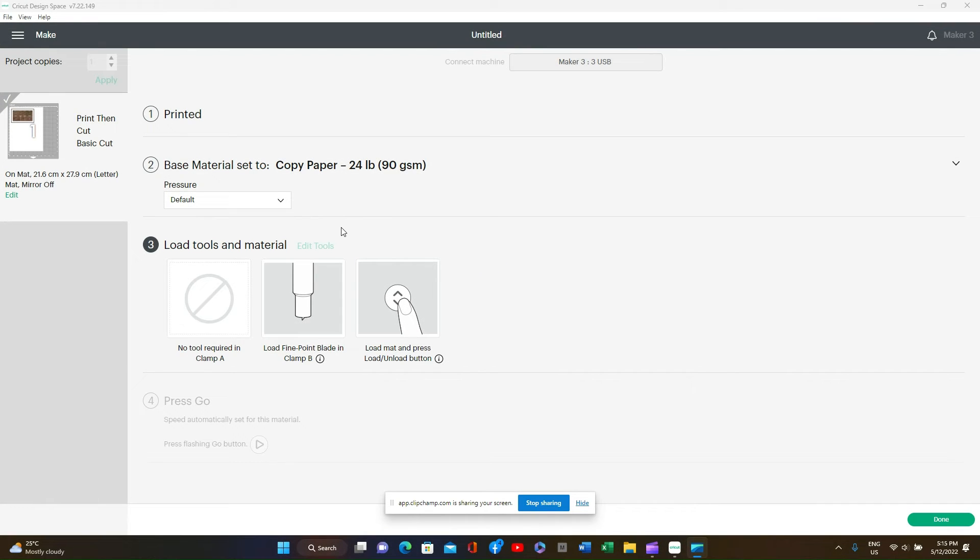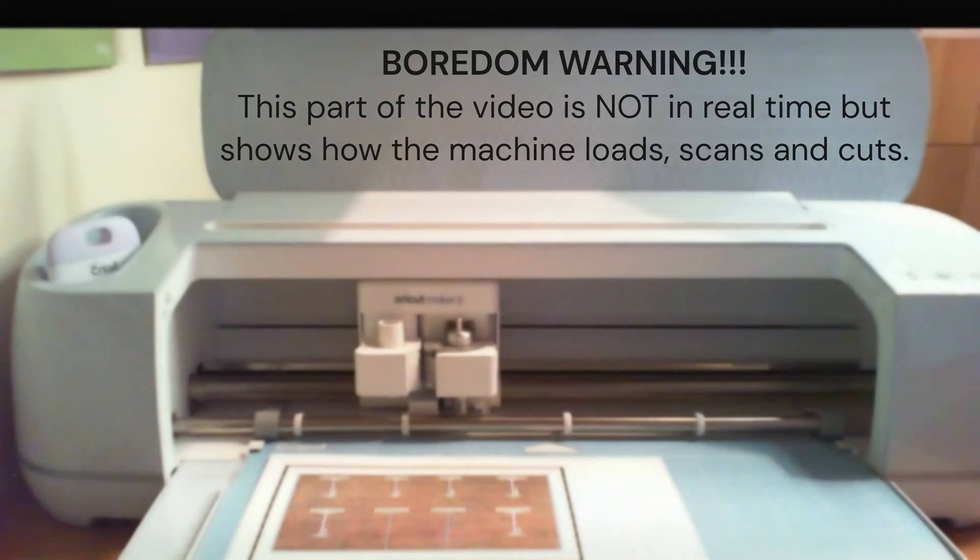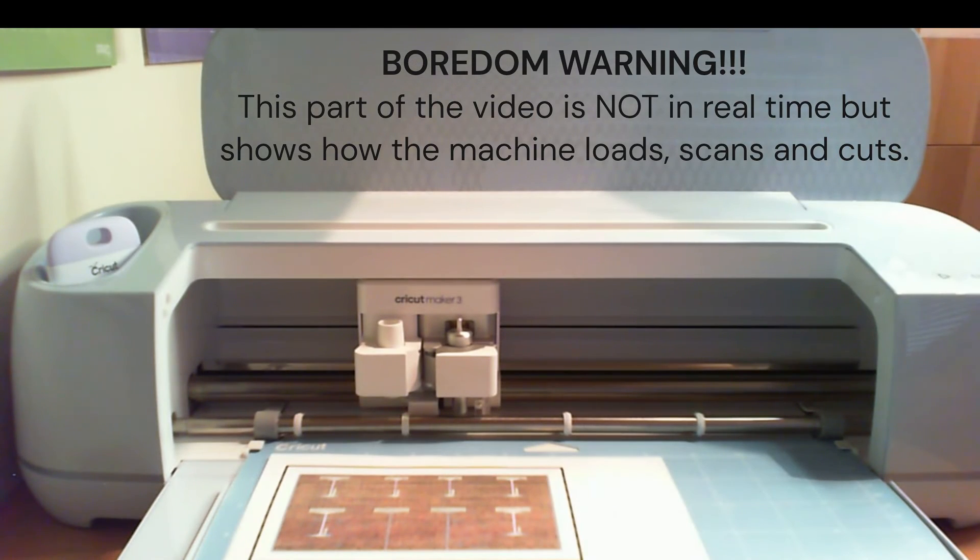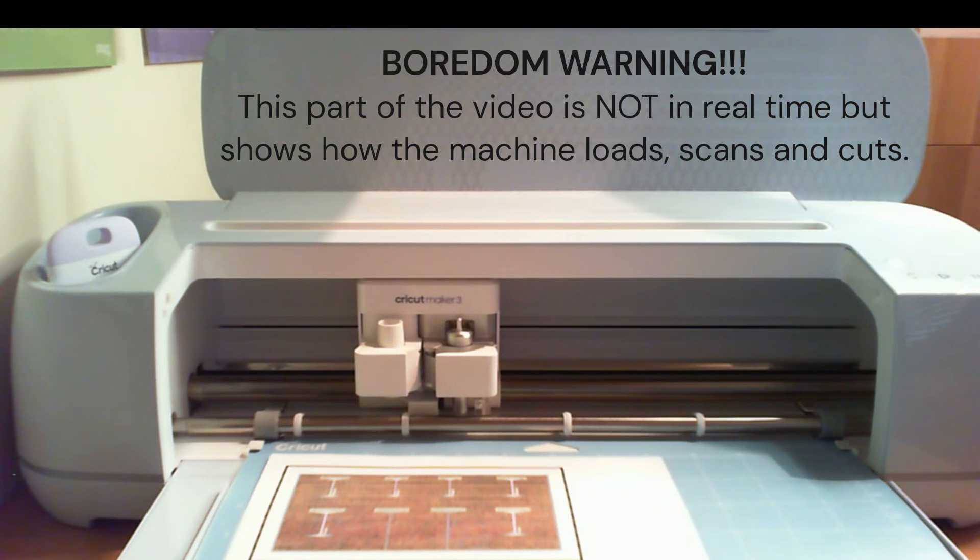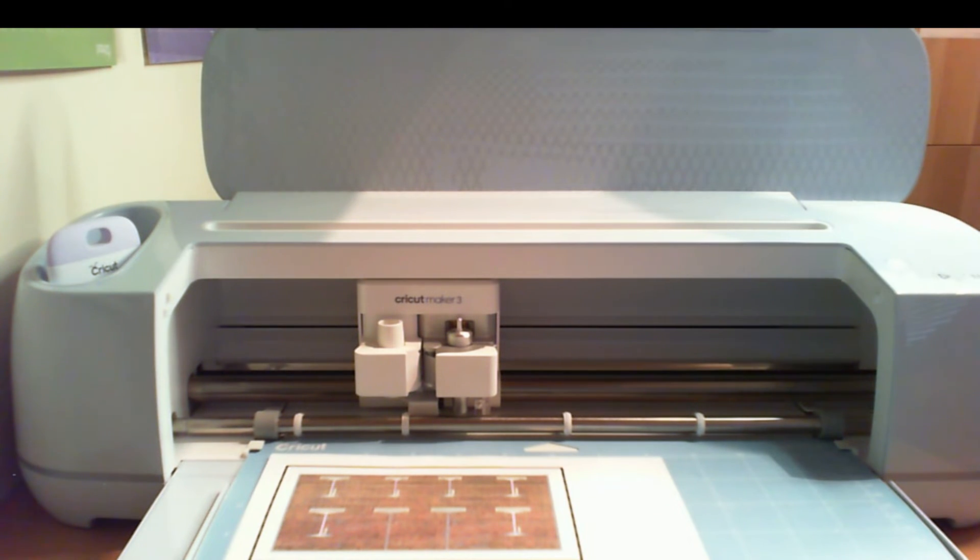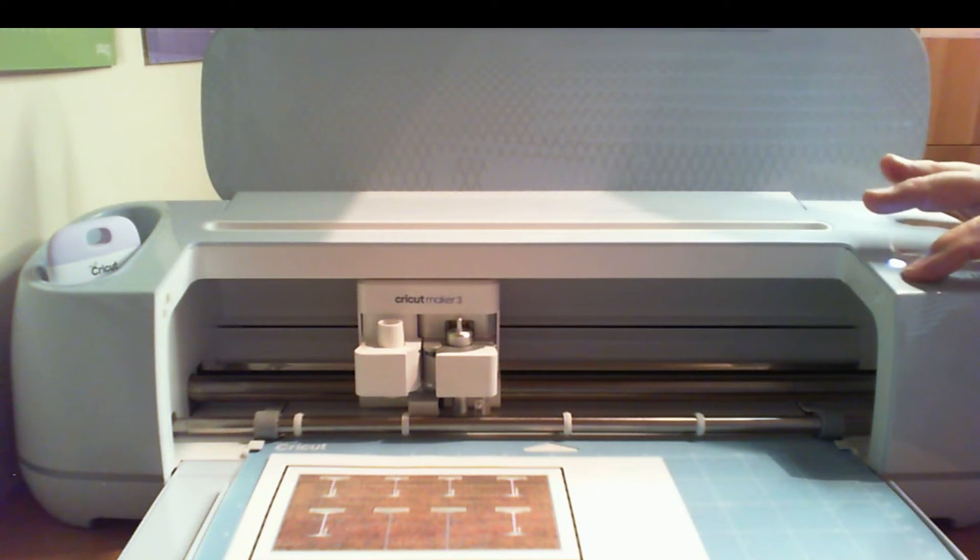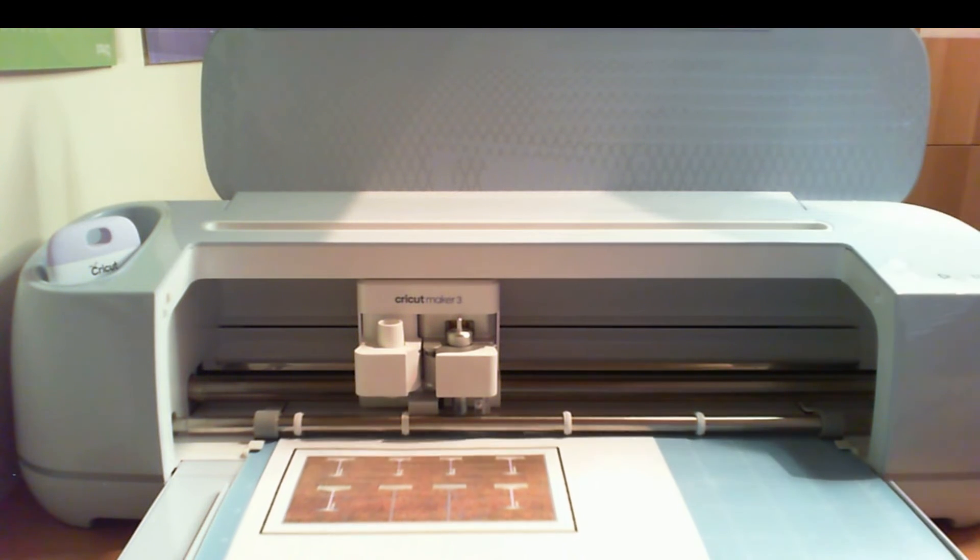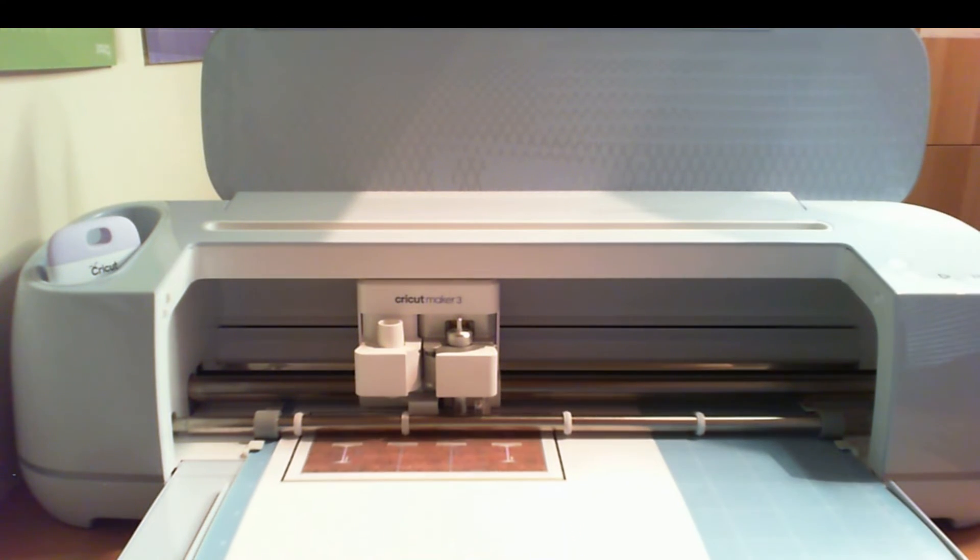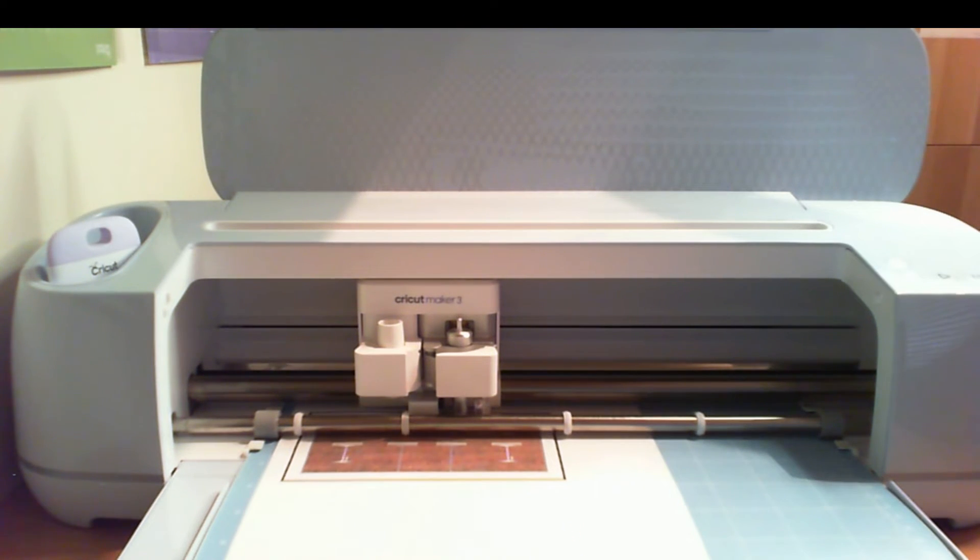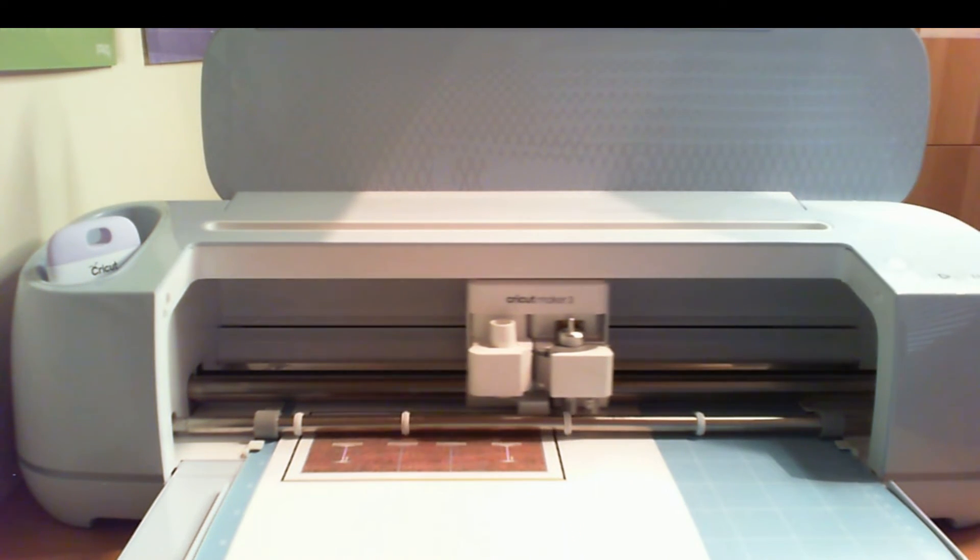Once you get to this part of the project, you must now follow the instruction on screen which says load the mat and press load and unload button. So let's load the mat first. At this point you can see the load light is flashing. That's the arrow up and arrow down. Press the button and it will load the print into the machine.